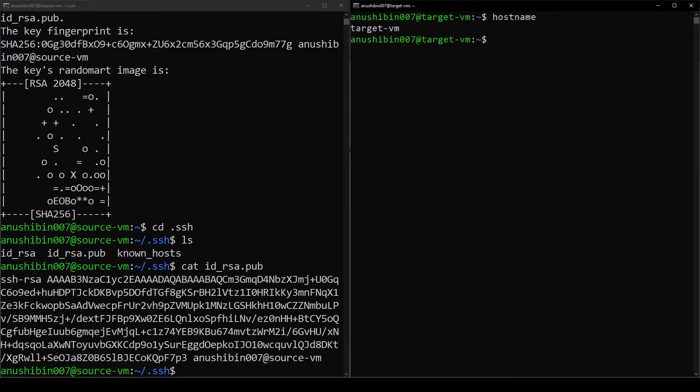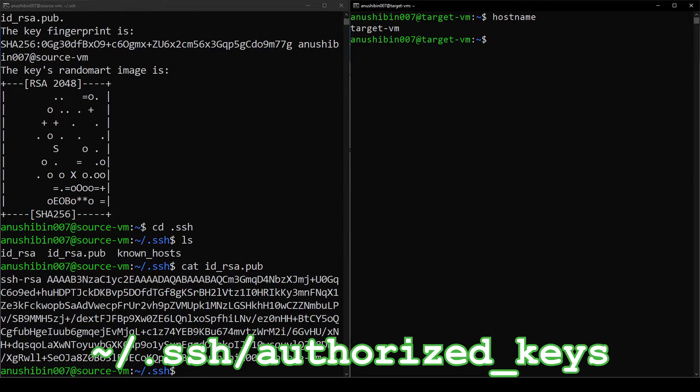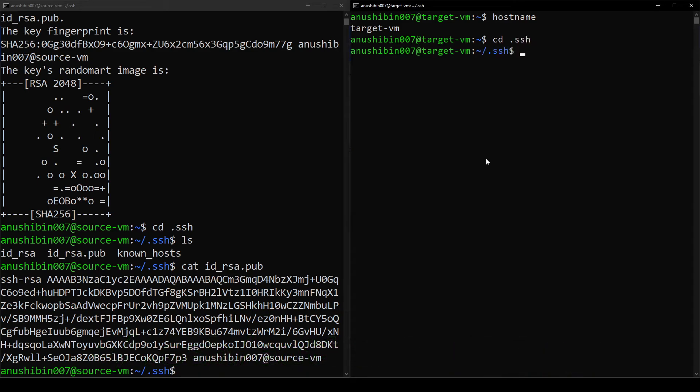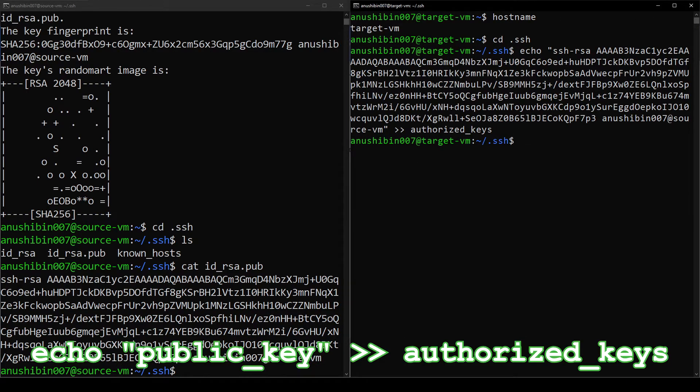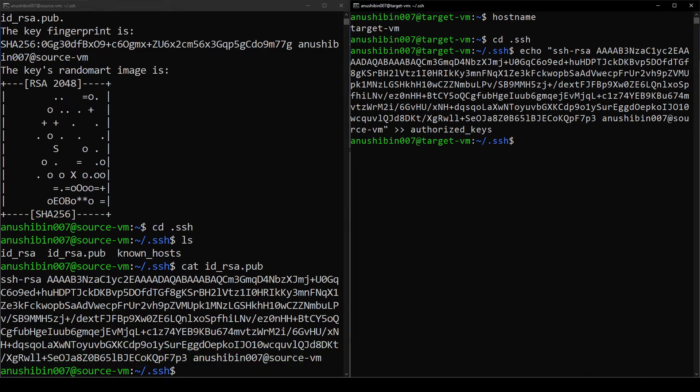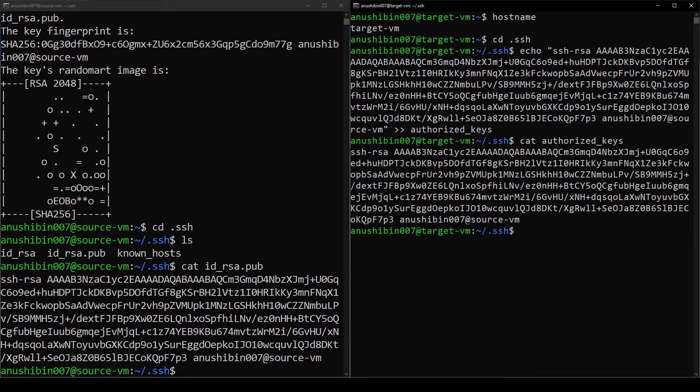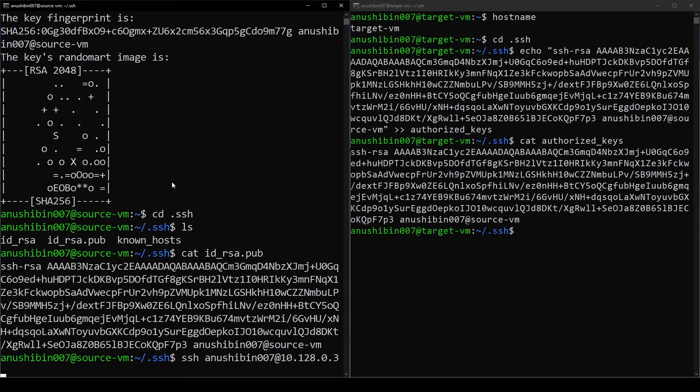In the Target VM, we have to append the public key of the Source VM into a file called authorized_keys. This file is present in the .ssh folder. To keep things simple, I am simply going to append the line using an echo command. I'll print the authorized_keys file just to show you the content. That's it.